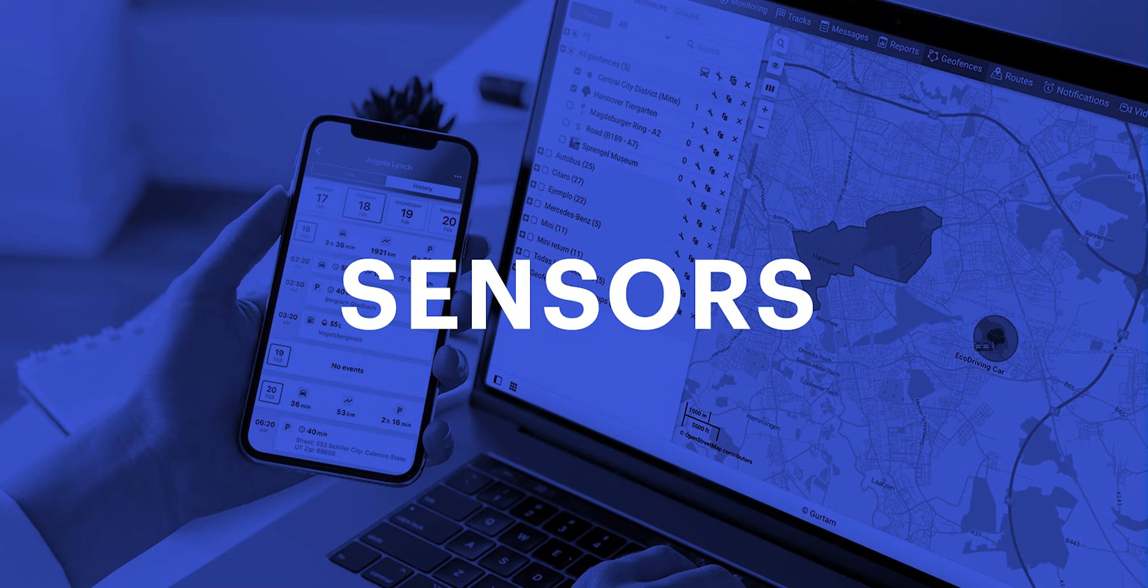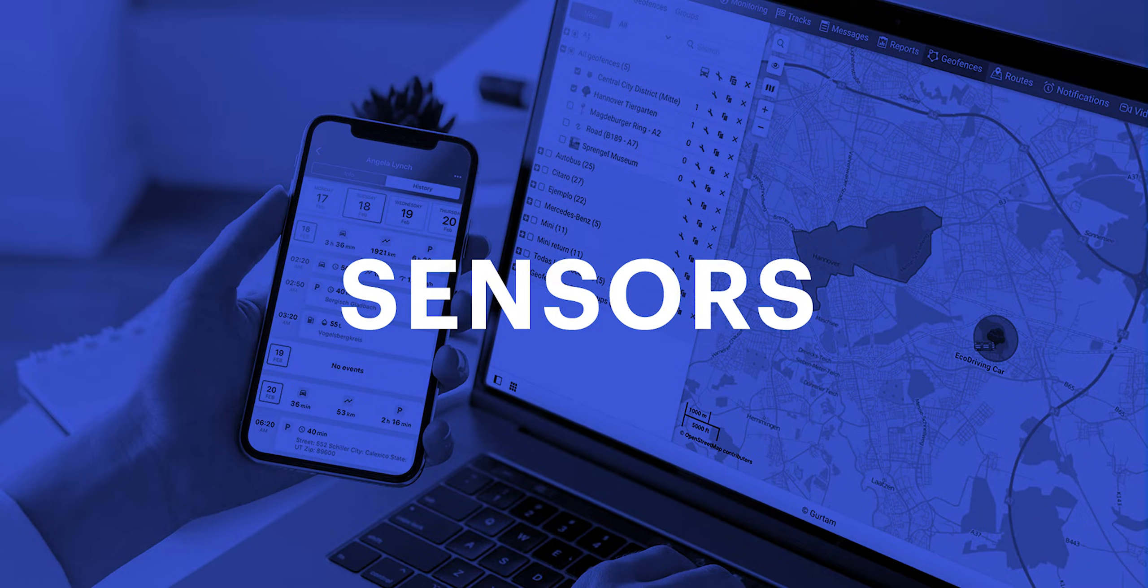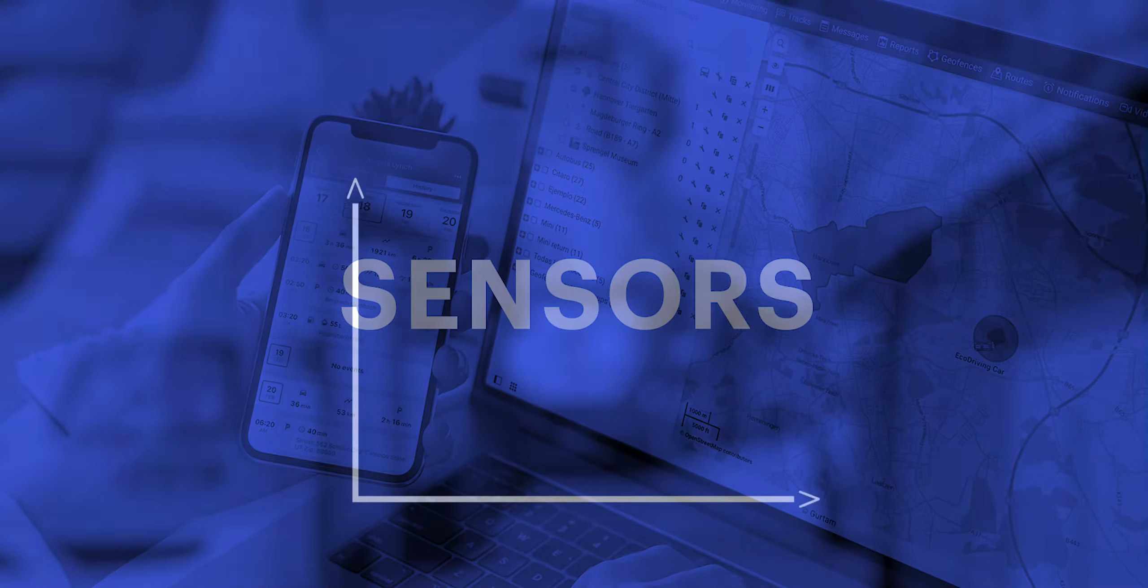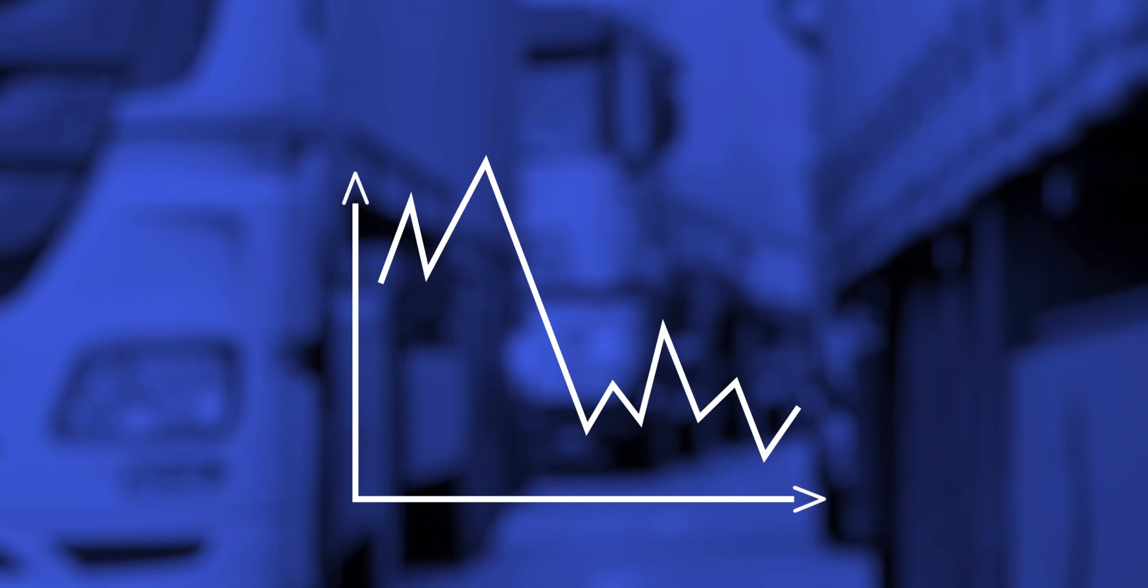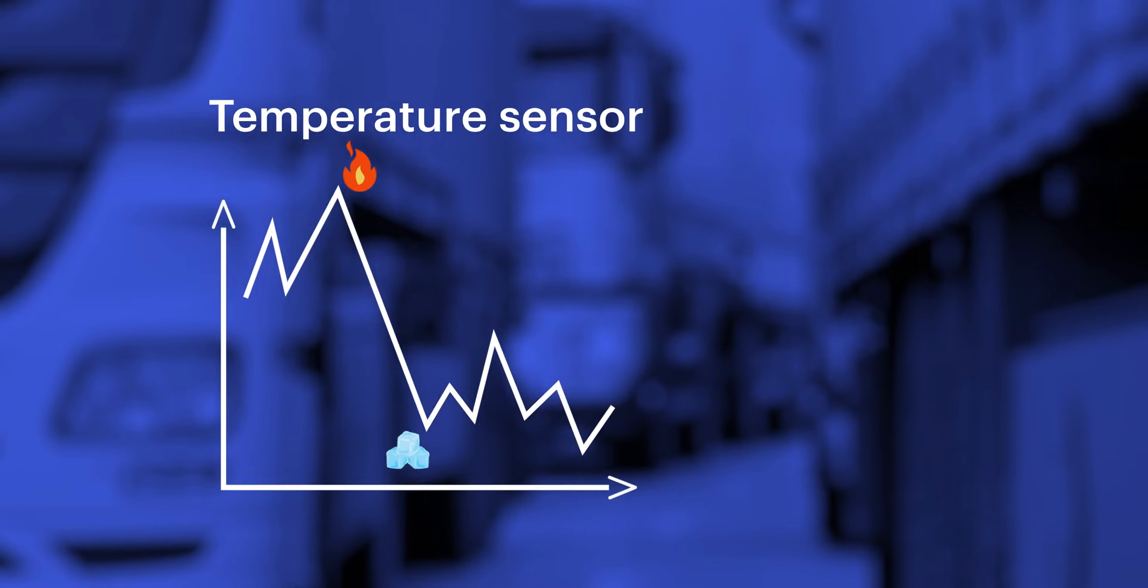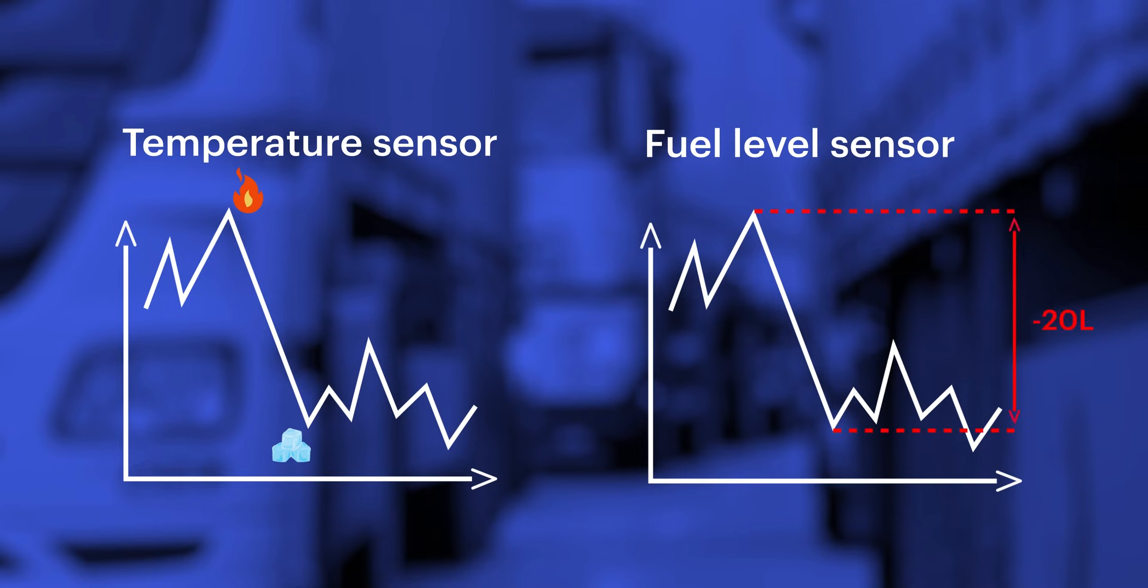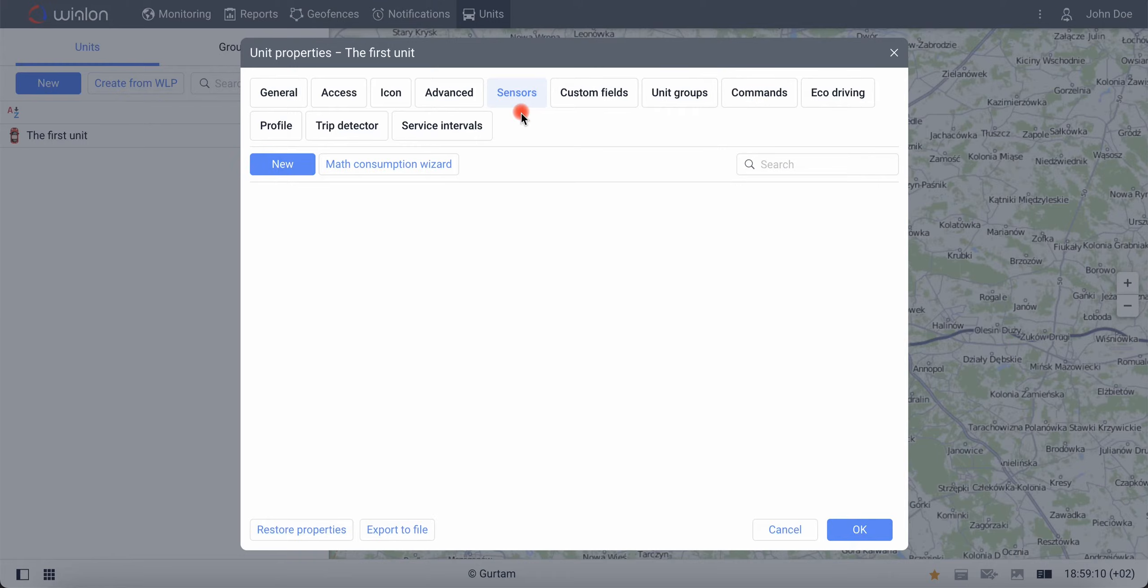After creating a virtual unit, the next important step is to add virtual sensors. These sensors show the system how to correctly transform and use incoming data. For instance, a temperature sensor will simply record the maximum and minimum values, while a fuel level sensor will analyze the readings for significant increases or decreases in level to detect fuel filling or theft. As an example, let's add a battery sensor.